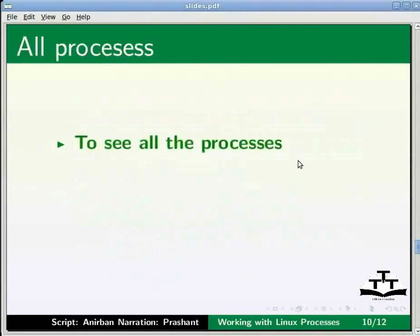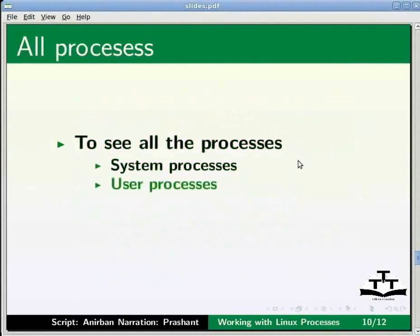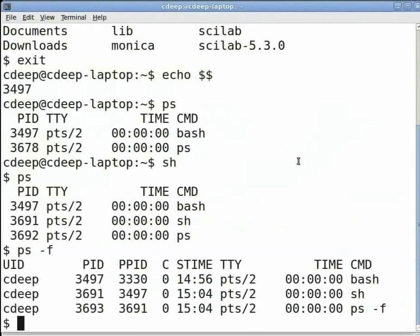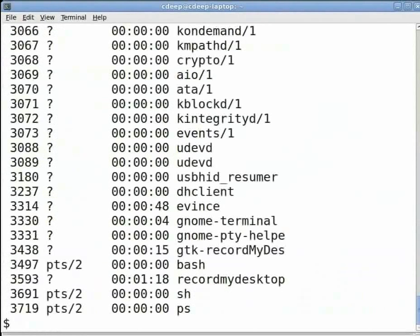Sometimes we may want to see all the processes, both system processes as well as user processes. Then we use the minus E or the minus capital A option. Go to the terminal and type at the prompt ps space minus E and press enter.